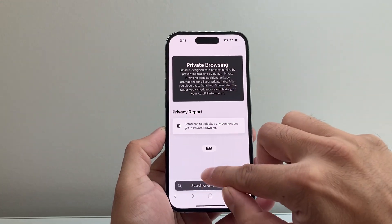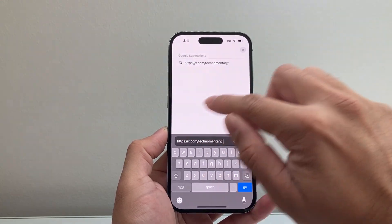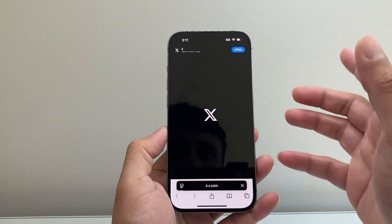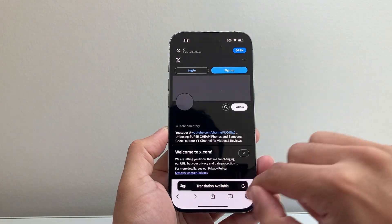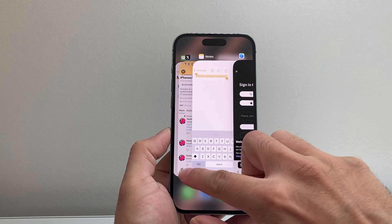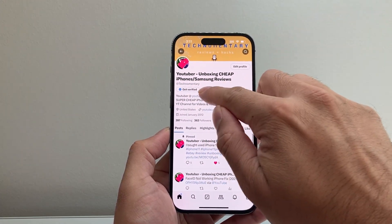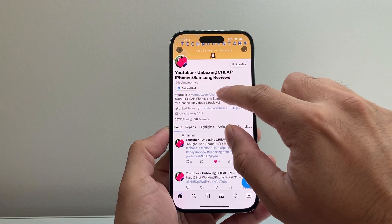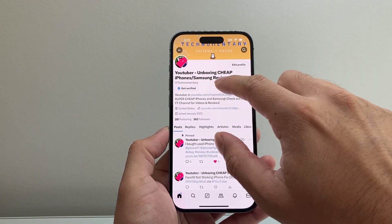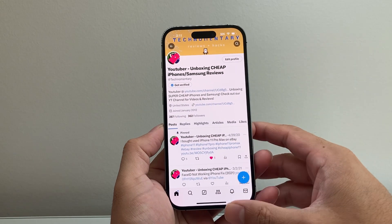If you type it out and someone clicks on this link, it's going to take them to your profile. As you can see here, it takes me to my profile — simple as that. All you're basically doing is taking your handle and putting it after x.com forward slash, and that's going to be your profile link.